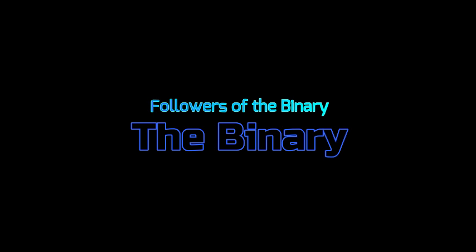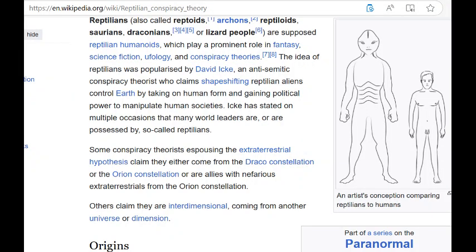The reptilian councils may be basing their activities off of reptiles, like martial arts studying animals, or they might actually be reptilian in nature — and I would lean towards the latter. According to Wikipedia, reptilians — also called reptoids, archons, reptiloids, saurians, draconians, or lizard people — are supposed reptilian humanoids which play a prominent role in fantasy, science fiction, ufology, and conspiracy theories. The idea of reptilians was popularized by David Icke, who claims shape-shifting reptilian aliens control Earth by taking on human form and gaining political power to manipulate human societies.